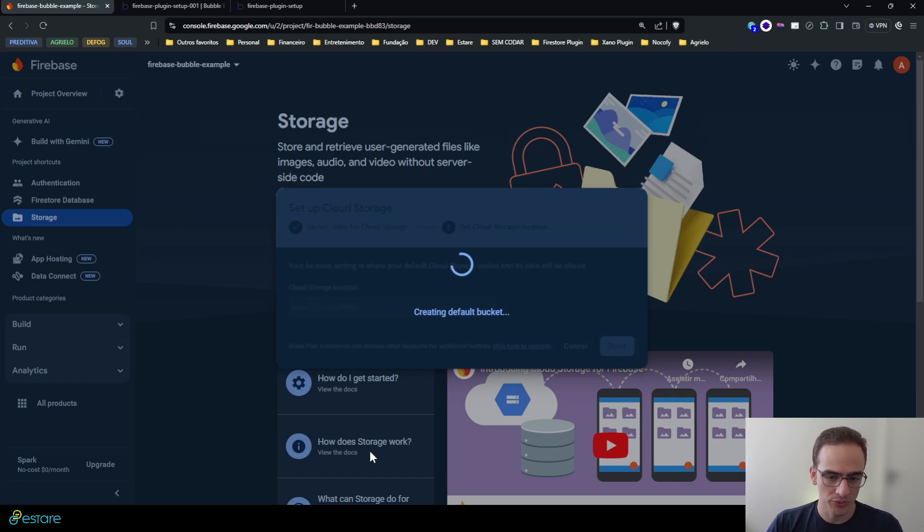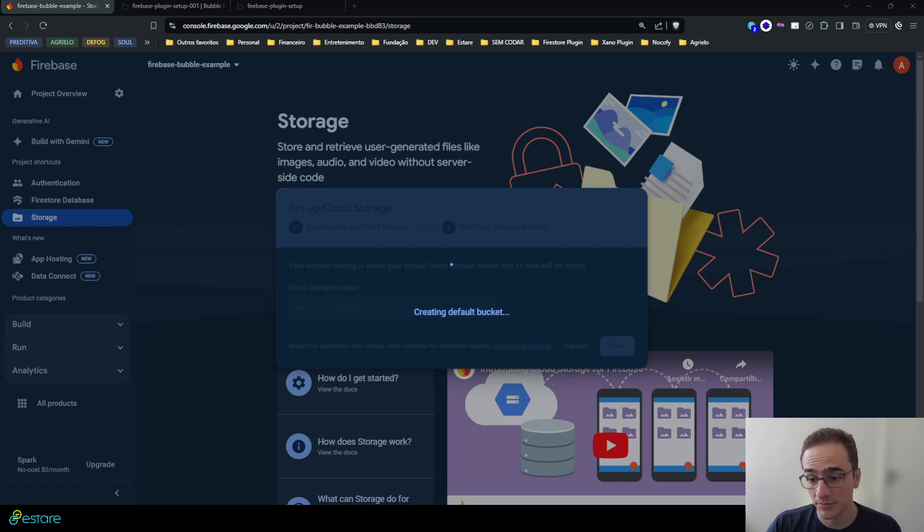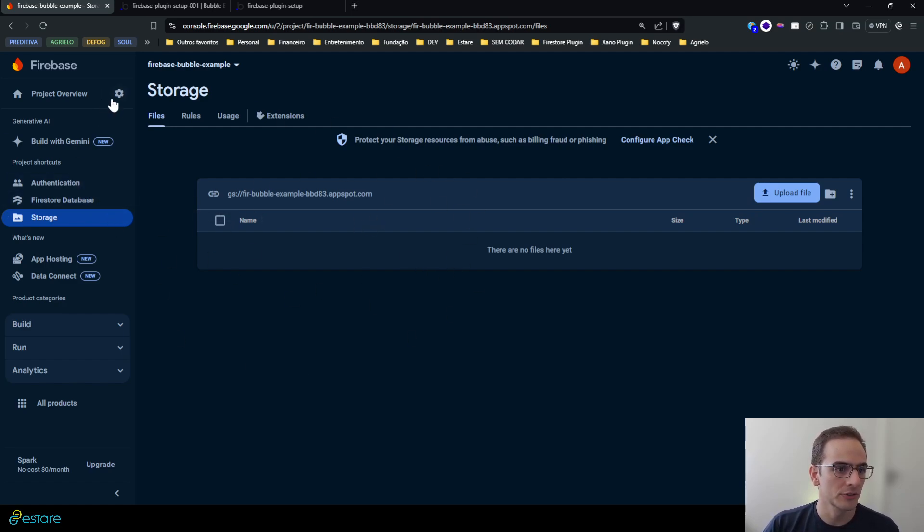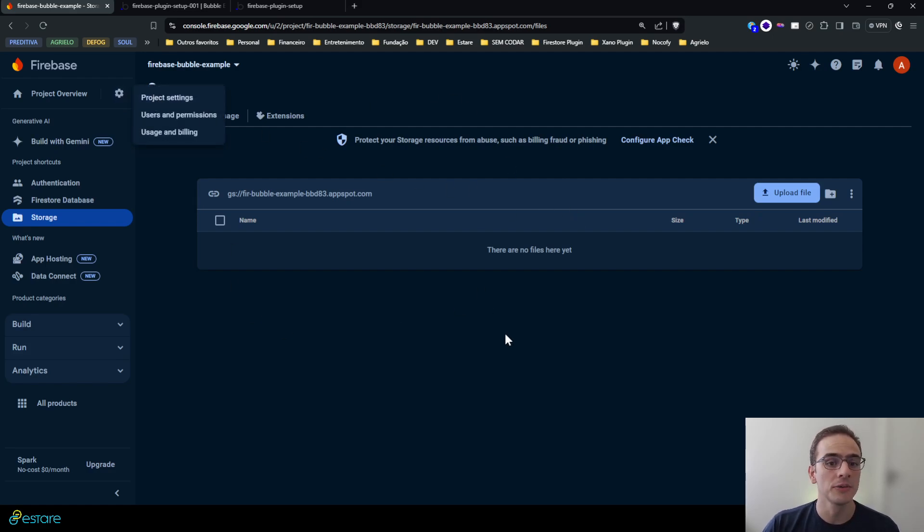So hit done and it will create the bucket. Let me pause again. And there you go, the storage is ready, the storage service.